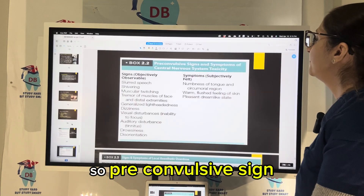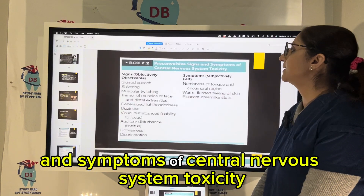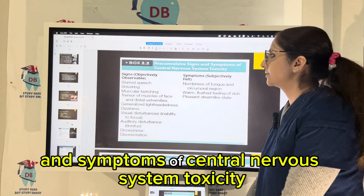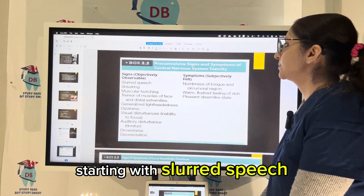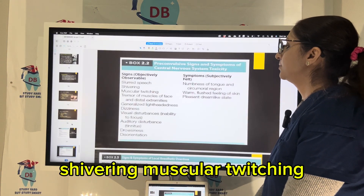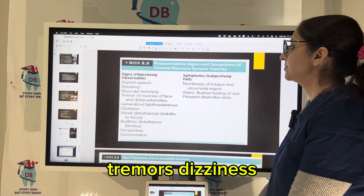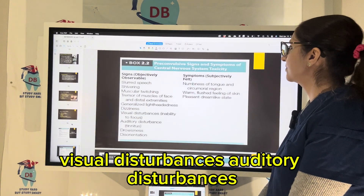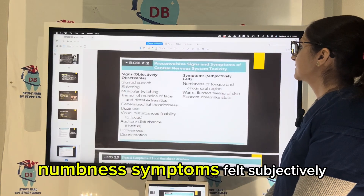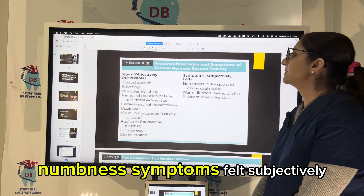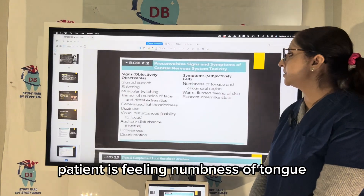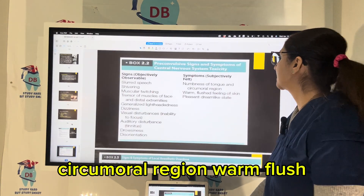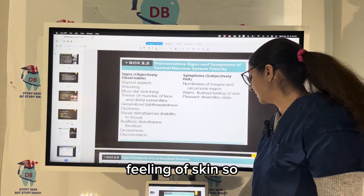Pre-convulsive signs and symptoms of central nervous system toxicity include: slurred speech, shivering, muscular twitching, tremors, dizziness, visual disturbances, auditory disturbances, and numbness. Subjective symptoms felt by the patient include numbness of the tongue, circumoral region, and a warm flushing feeling of the skin.